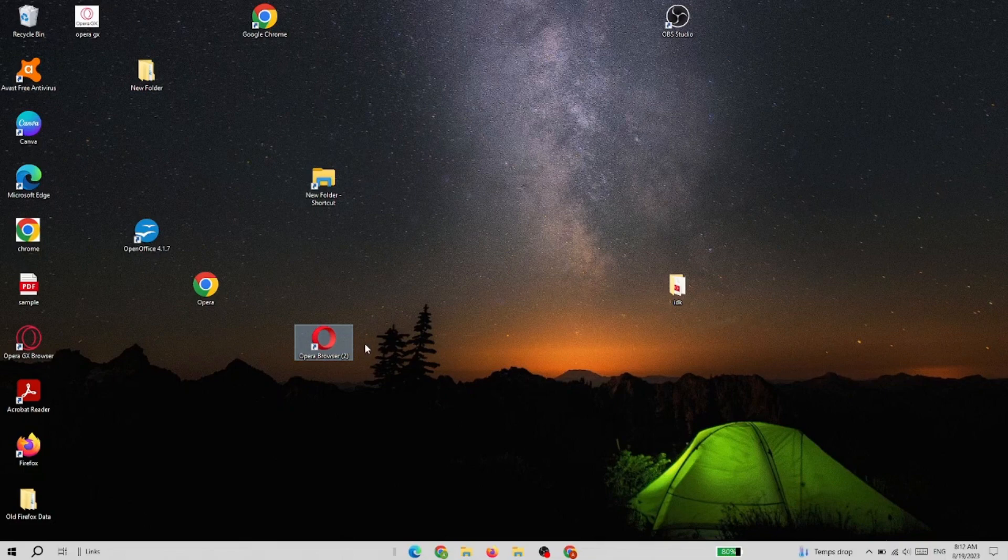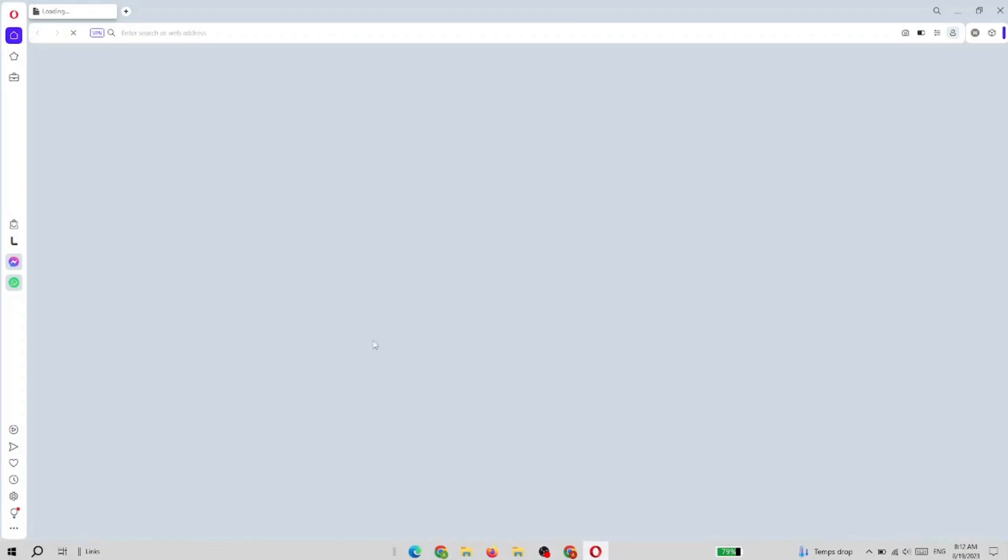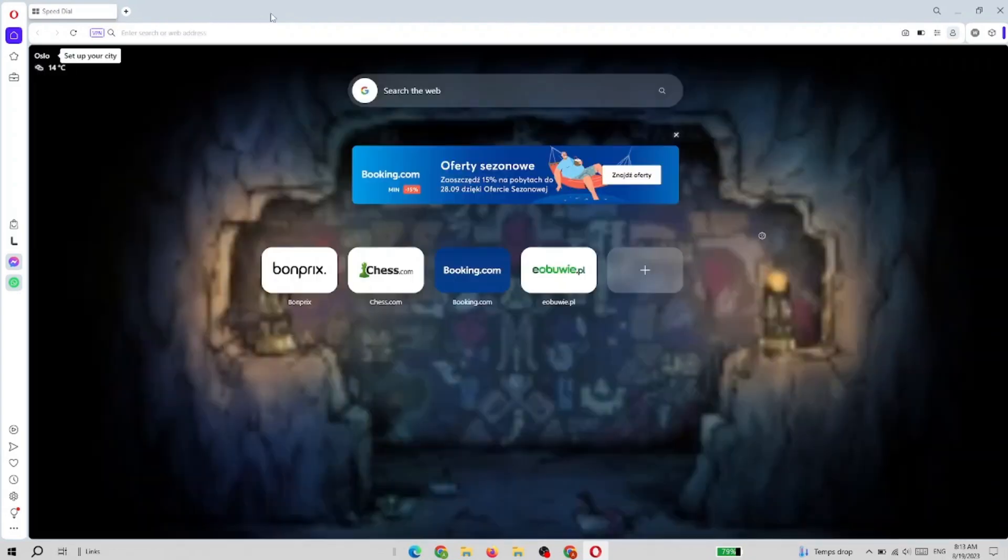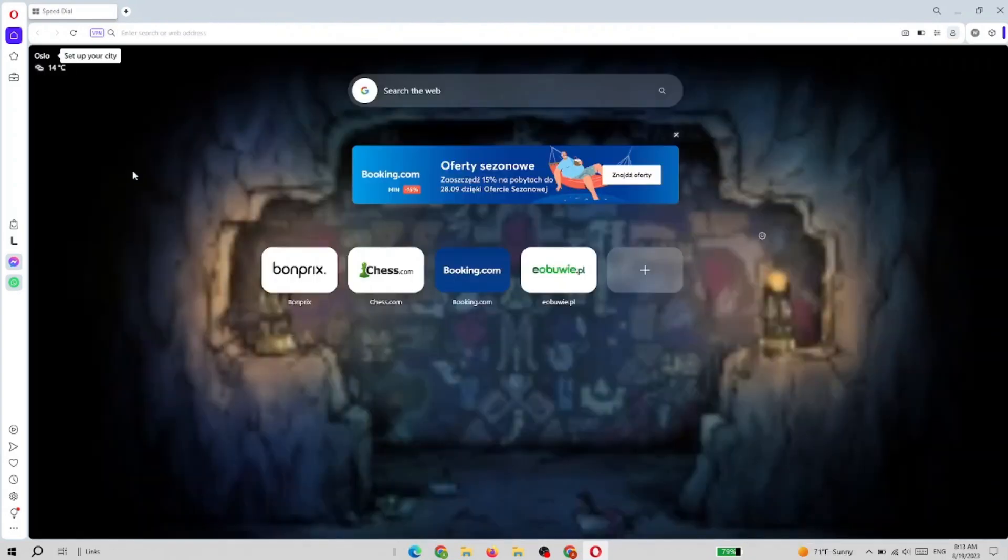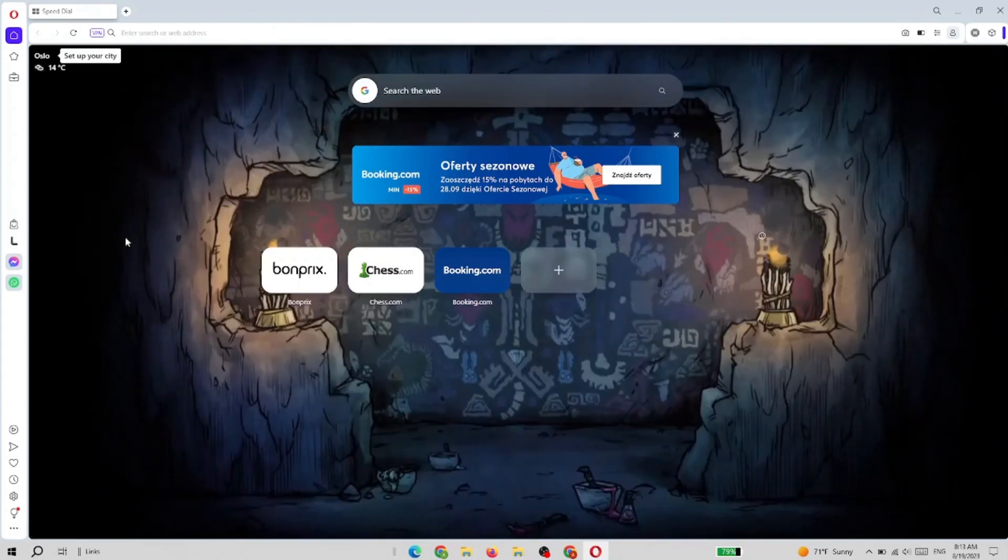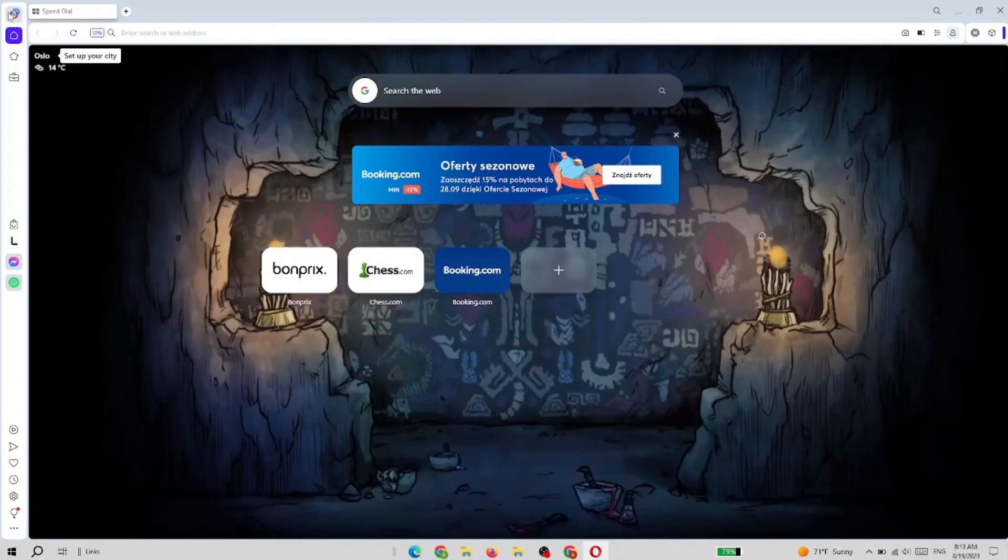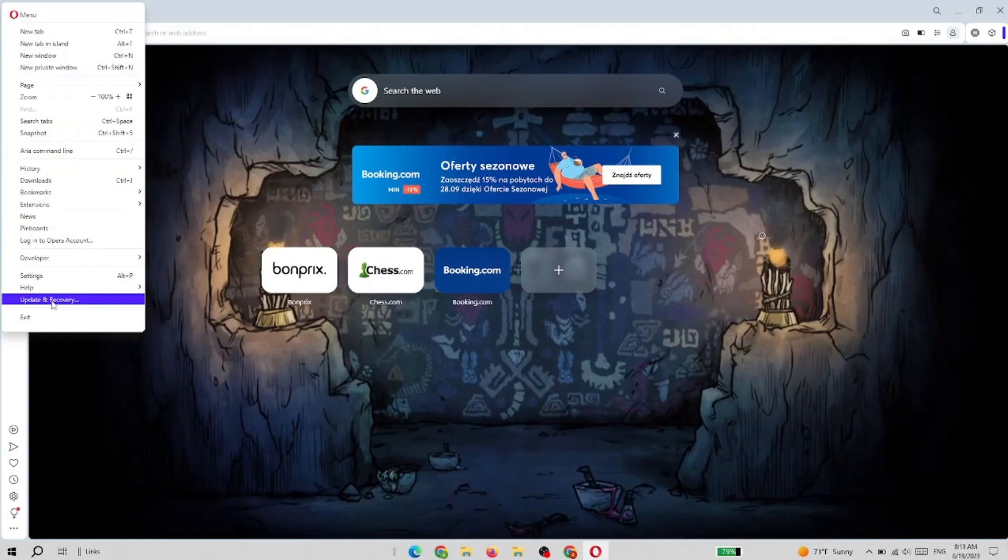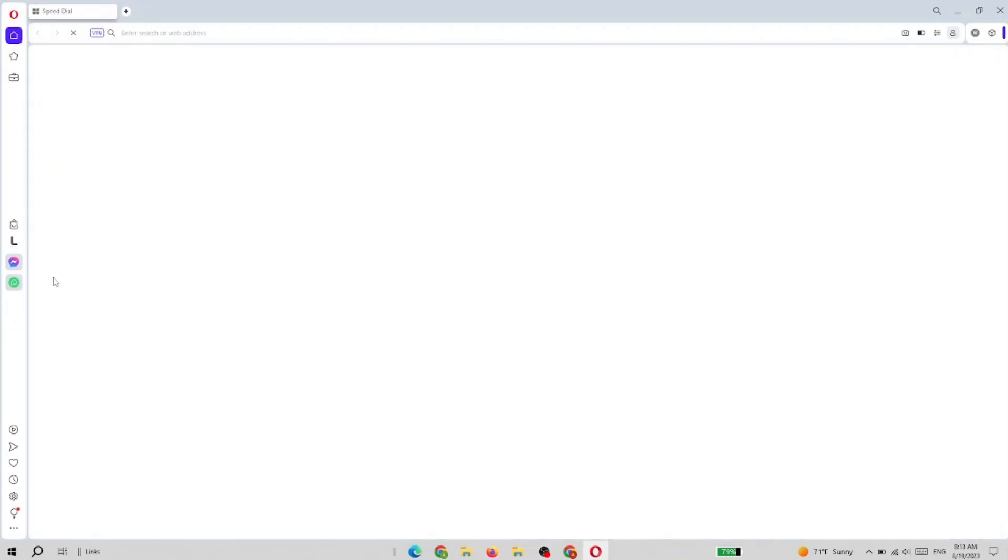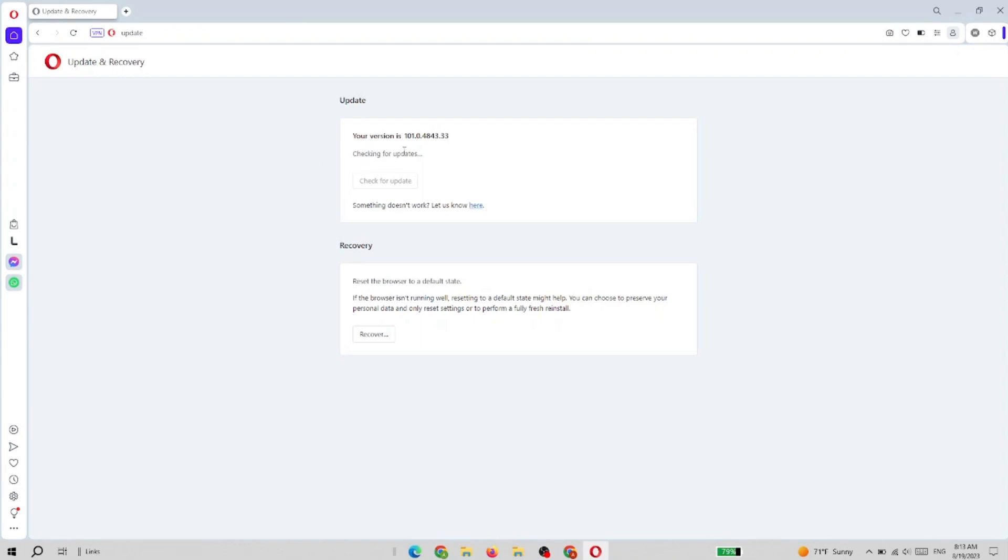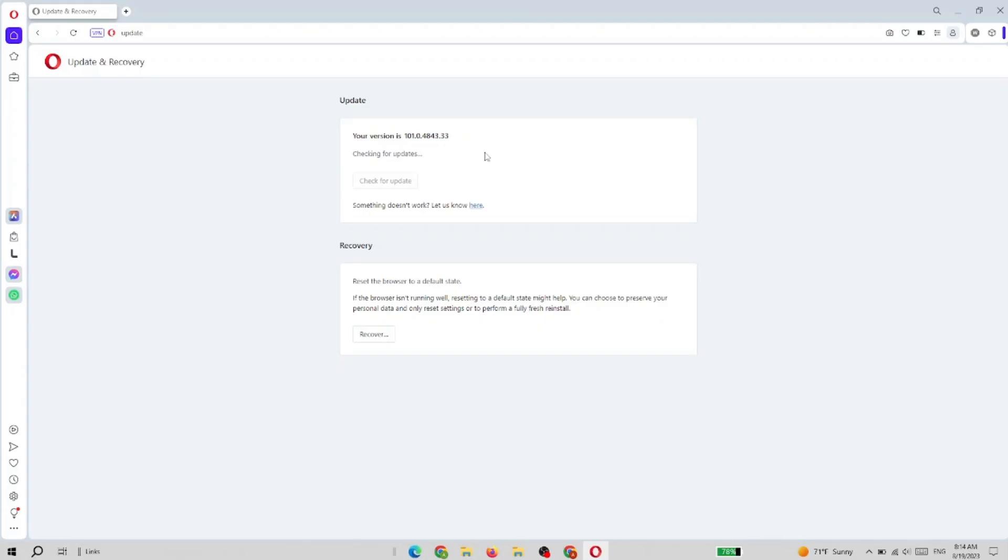First, we need to open the Opera browser. Now when in Opera, we need to click on the Opera button and go to Update and Recovery. Here we can find the version of the browser.